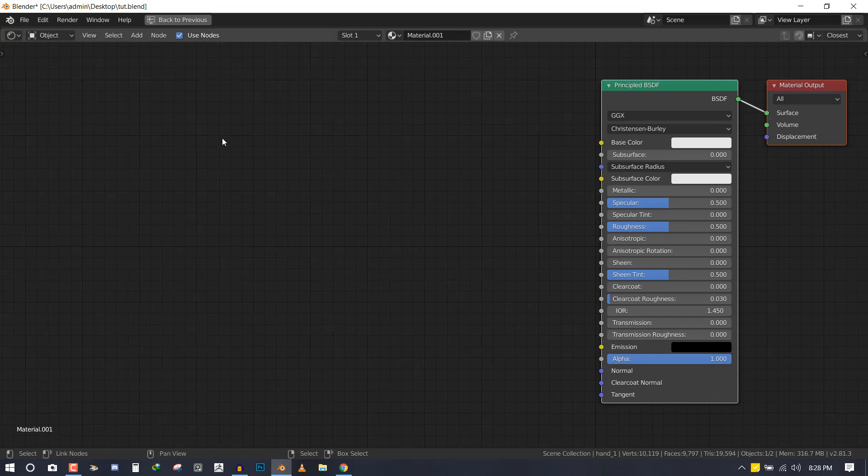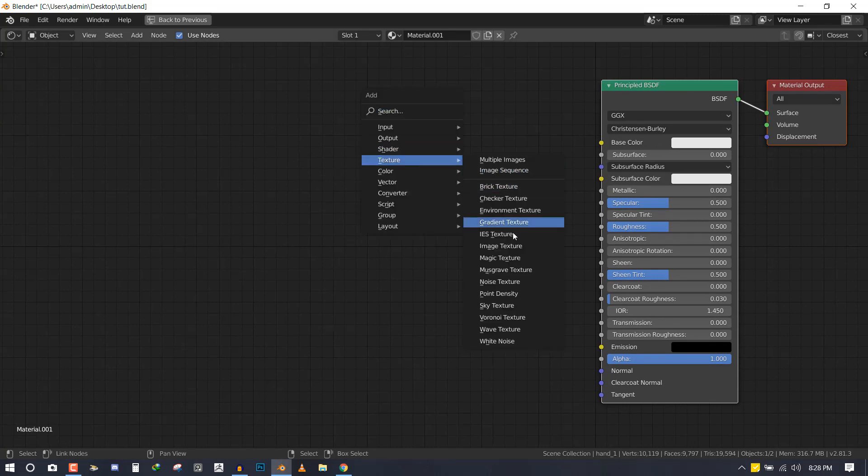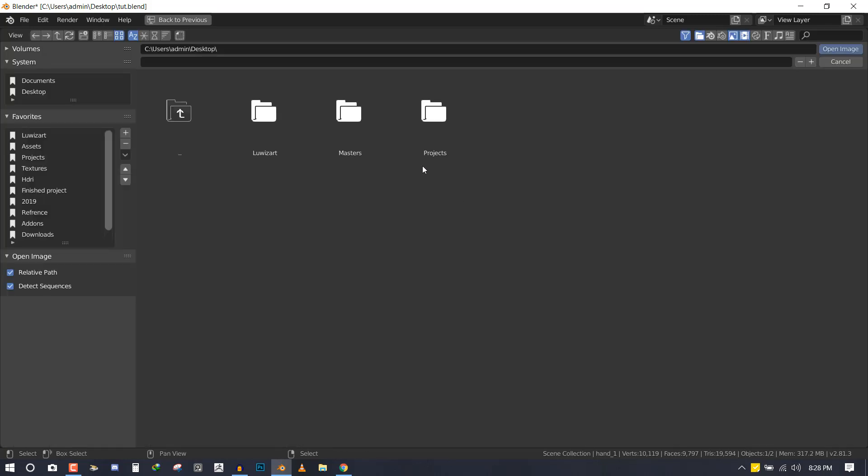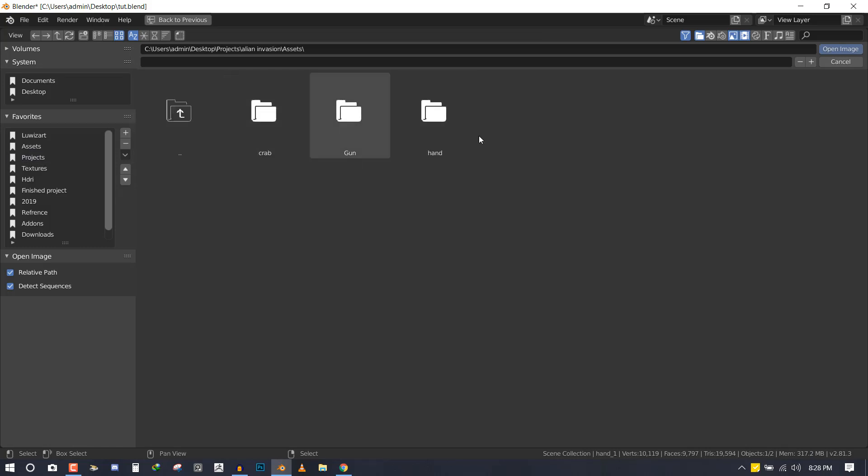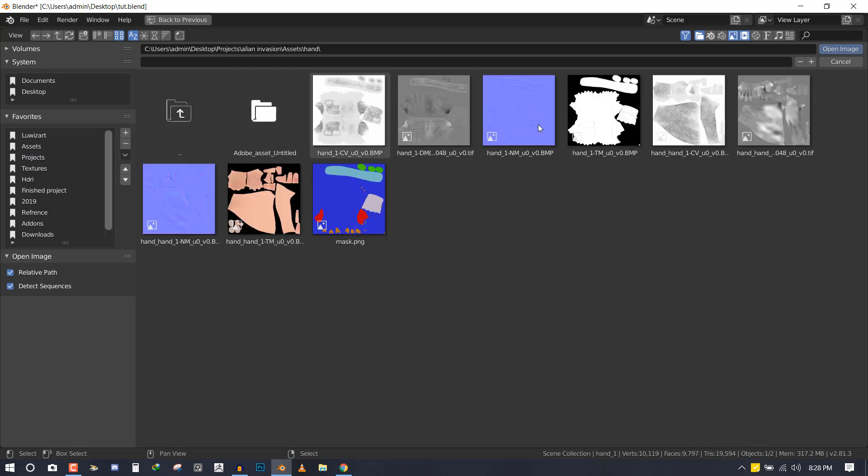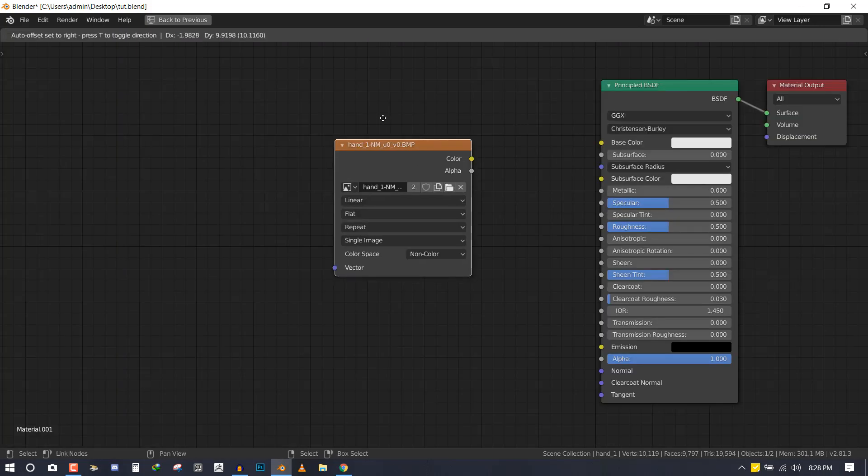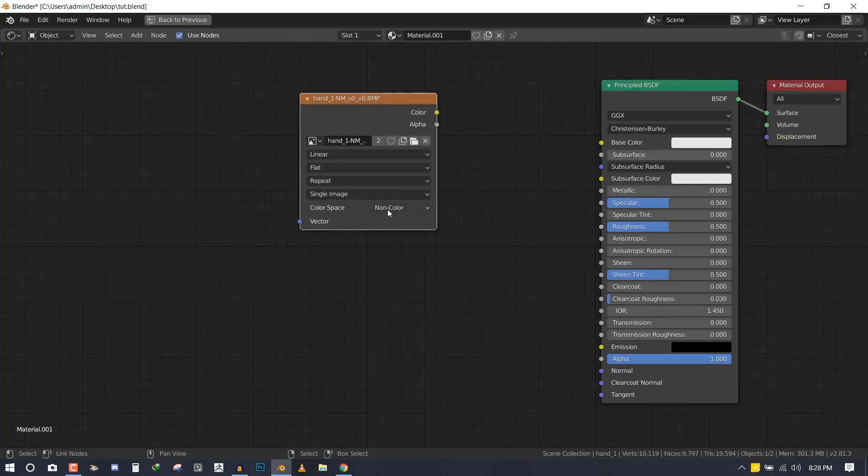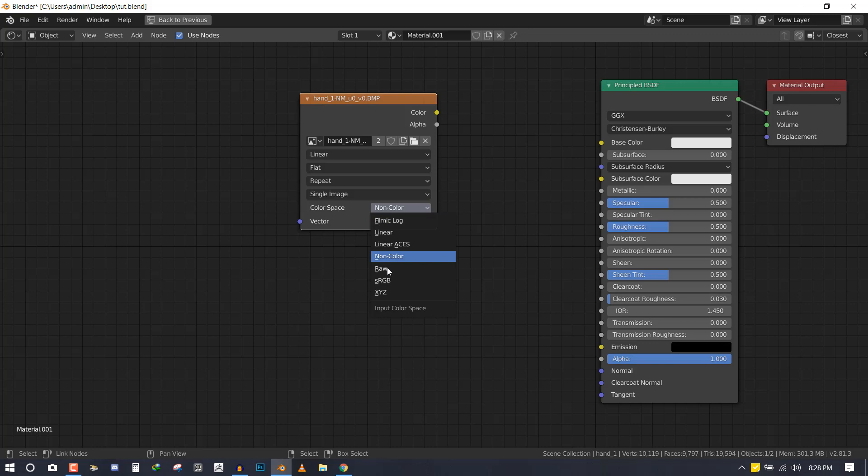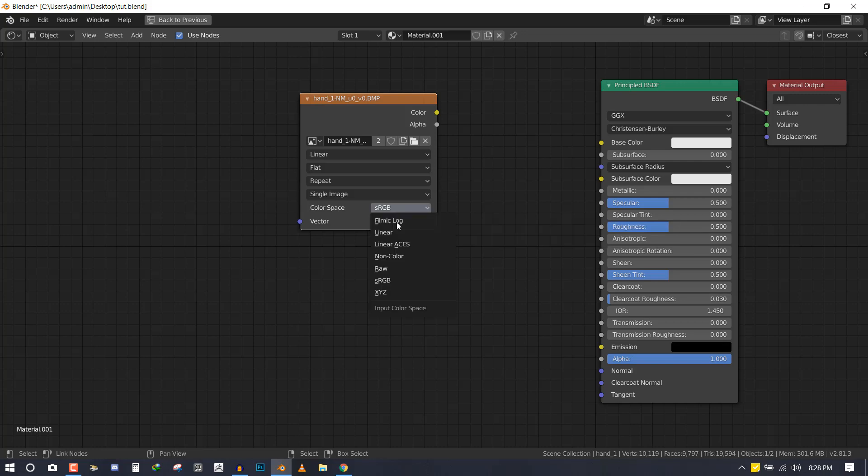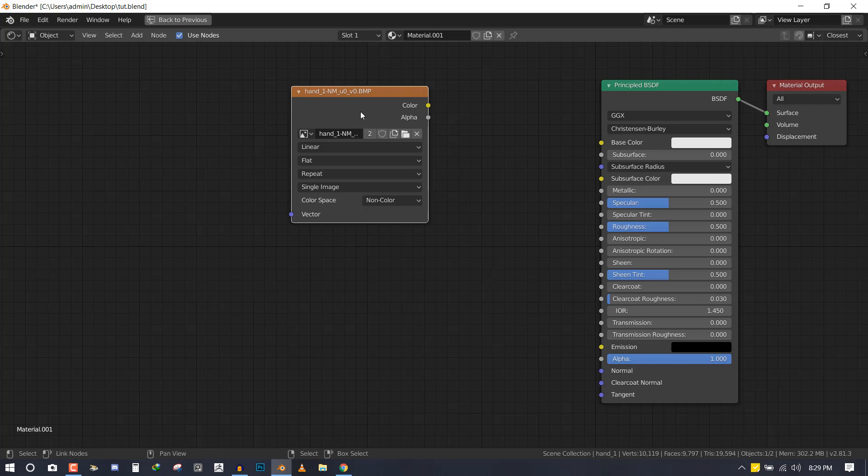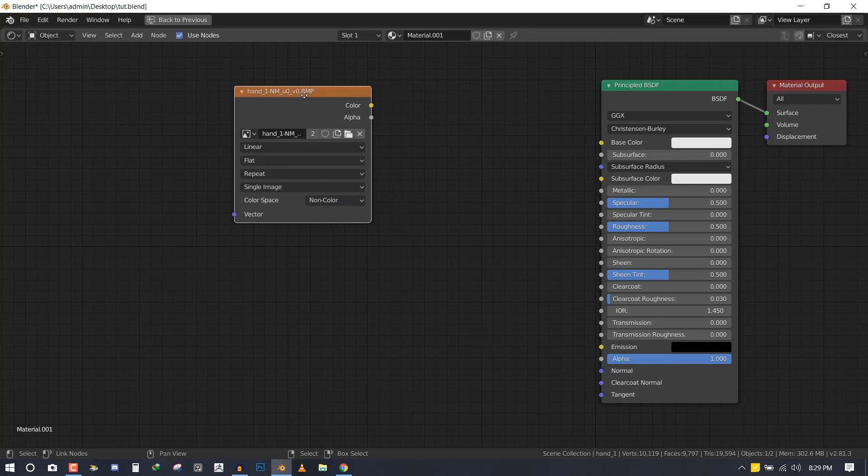We have the normal map here, so importantly you want to set it to non-color. In some instances you will get it in sRGB, but you want to make sure it's set to non-color. Whenever you're dealing with maps that displace mesh—I'm talking about normal map, bump map, displacement map—you want to always set it to non-color. This is always important, you should bear that in mind.